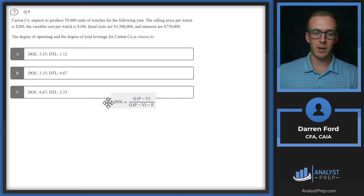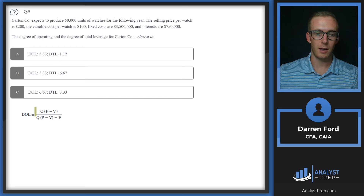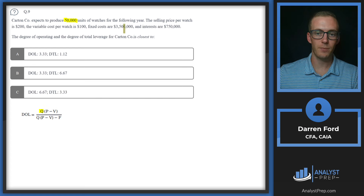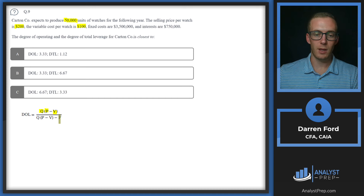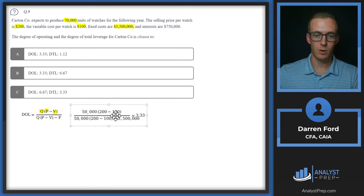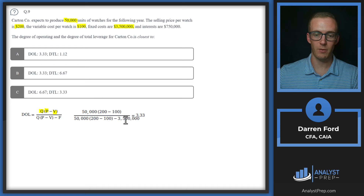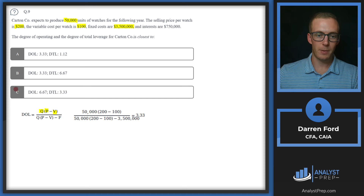Question 9. Degree of operating leverage: we take the quantity of watches sold and multiply by price minus variable cost — $200 minus $100. That Q times (P minus V) gives us the gross profit figure, which goes in both numerator and denominator. Then we subtract that fixed cost of $3.5 million from the denominator. The result is 50,000 times (200 minus 100) over [50,000 times (200 minus 100)] minus $3.5 million, giving us an operating leverage of 3.33. We can cross off answer C since it states 6.67.